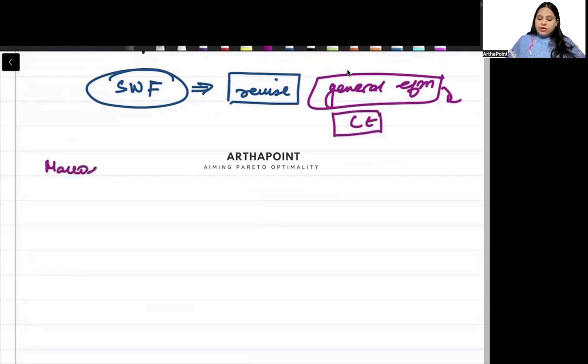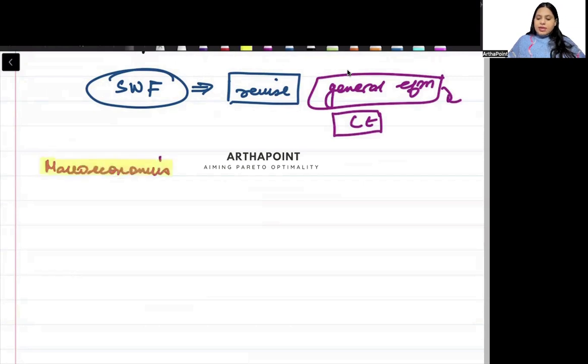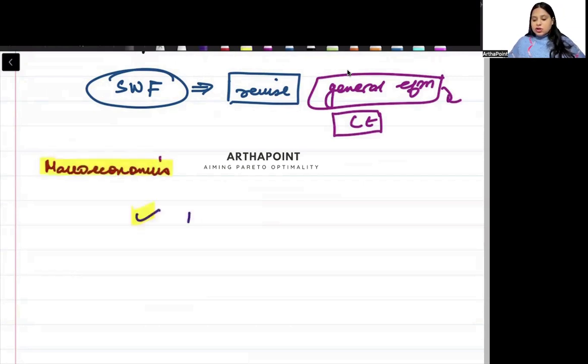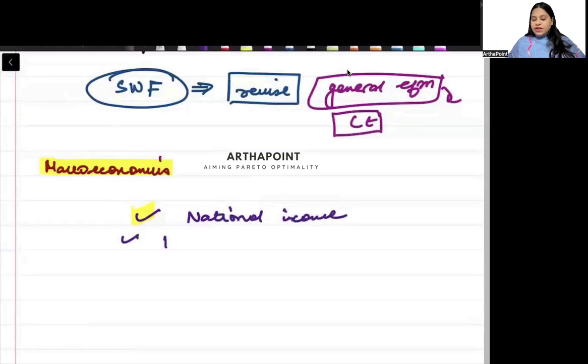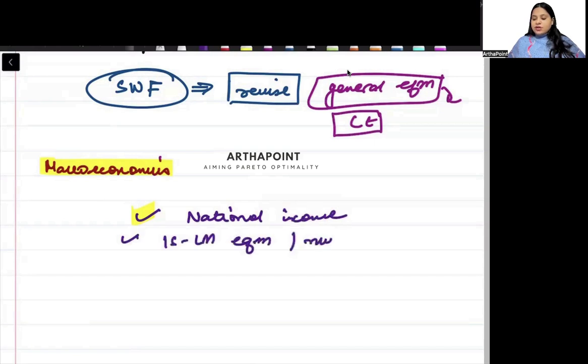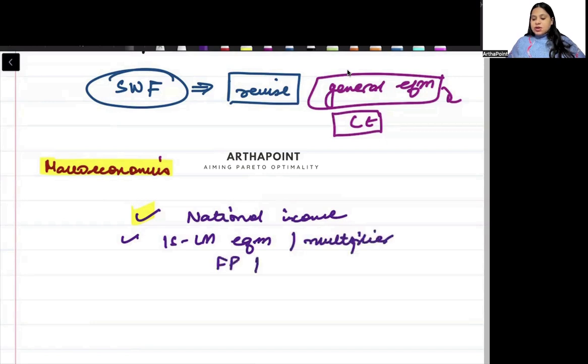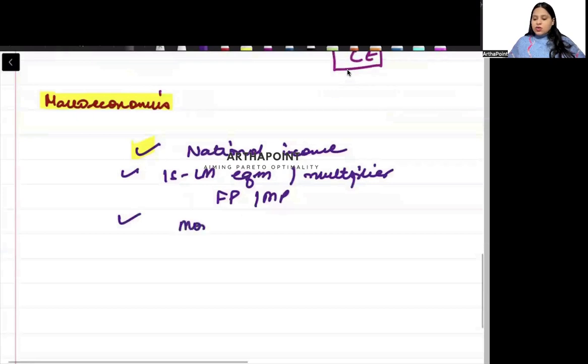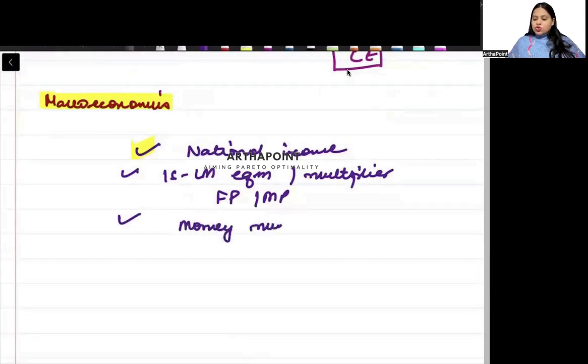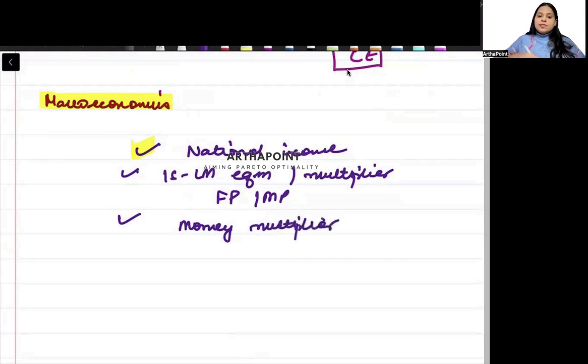Now, let's talk about macroeconomics, beta. In macroeconomics, there will be a question on what is included in national income and what is not. There will be a question on finding ISLM curve, equation, equilibrium. Or finding the multiplier. Whether it is fiscal policy multiplier or monetary policy multiplier. There can be a question on money multiplier. So, you have to revise the concepts of money multiplier.